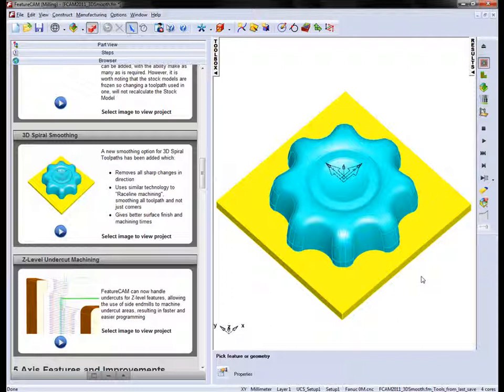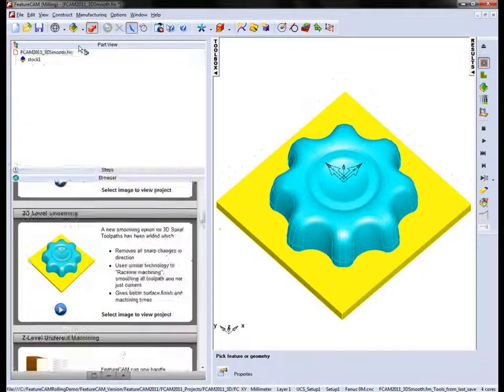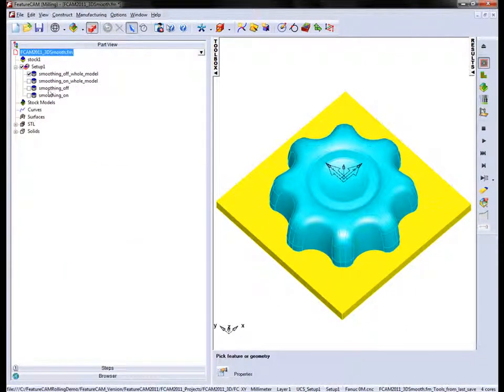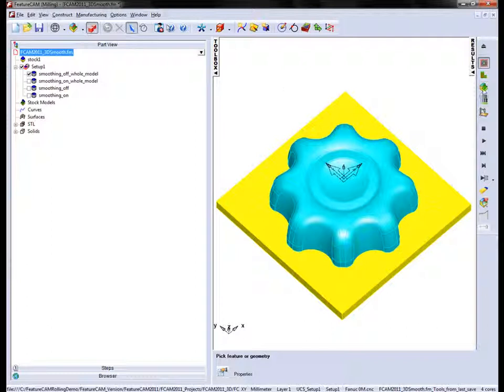We're going to show the benefits of using the 3D smoothing on the 3D spiral toolpath. In the part view you'll notice there are four toolpaths already pre-created. The first one is for the entire model and we have the smoothing turned off.